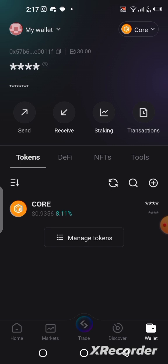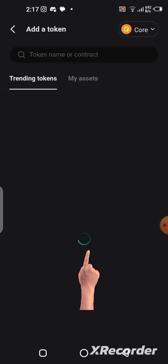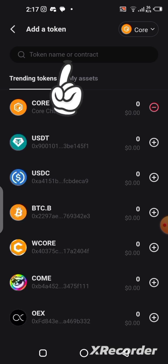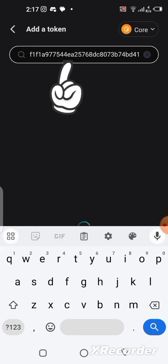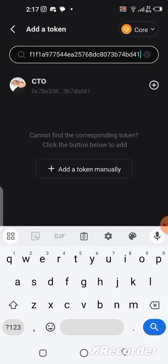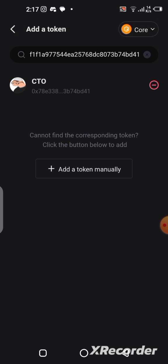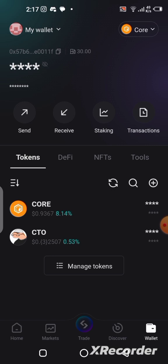Do not come into my inbox asking where the contract address is — it is already there for you to check. Once you copy the contract address, come over here to where it says 'Manage Tokens' and click on it. Paste the contract address in the box and let it load. You can see it already shows CTO because I'm on the Core blockchain. Click the plus sign to add CTO to your wallet. Now you can see the token is here — the CTO is added.